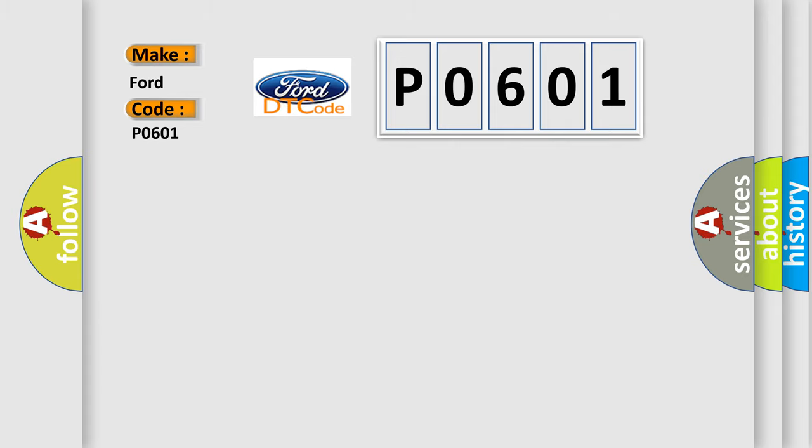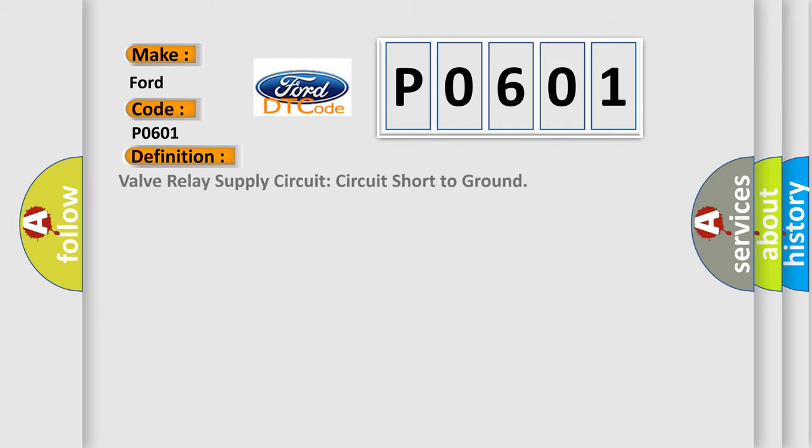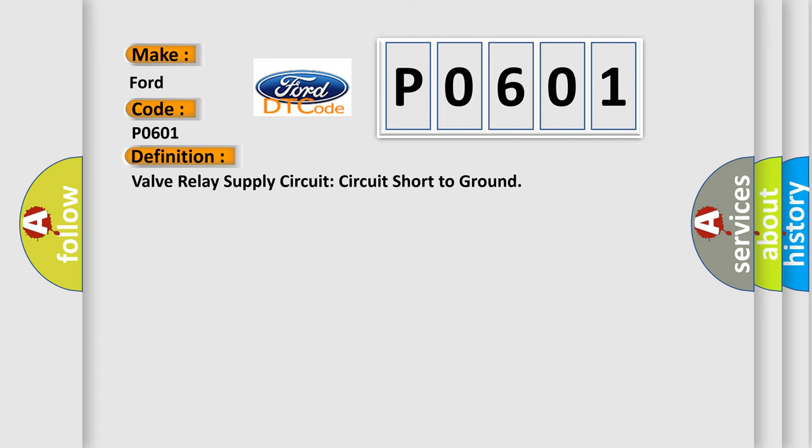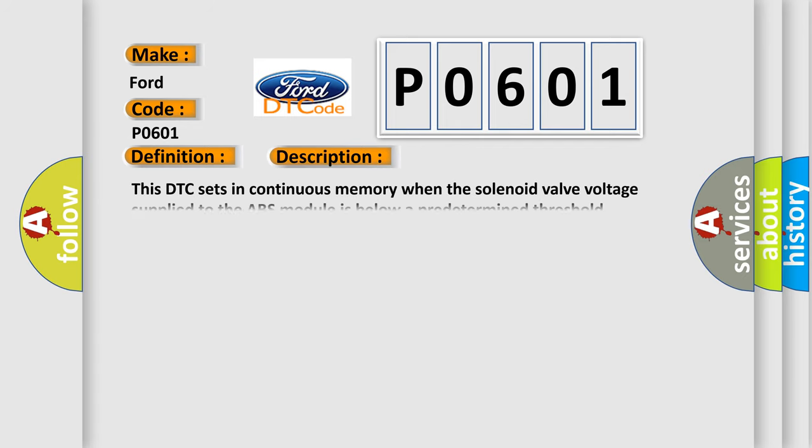The basic definition is: Valve relay supply circuit short to ground. And now this is a short description of this DTC code: This DTC sets in continuous memory when the solenoid valve voltage supplied to the ABS module is below a predetermined threshold.